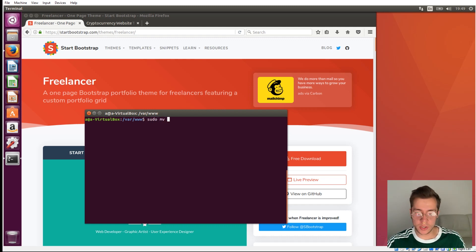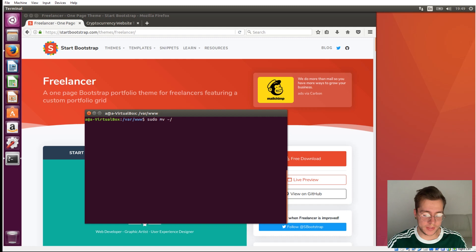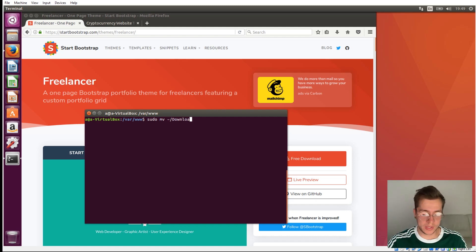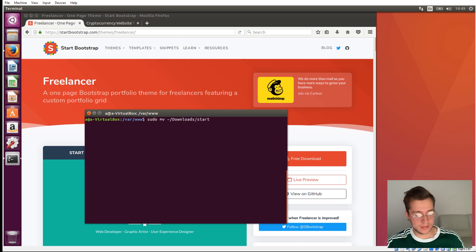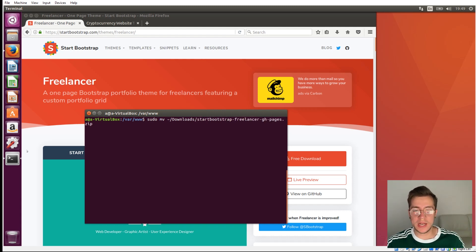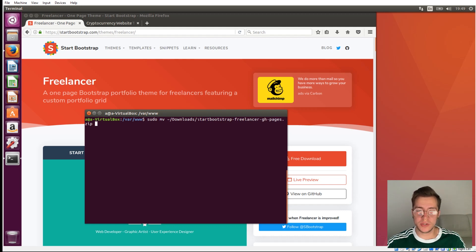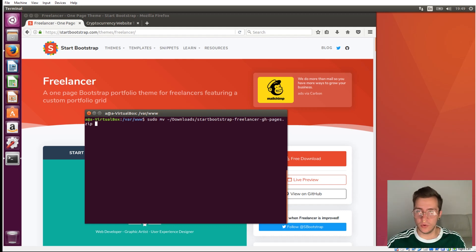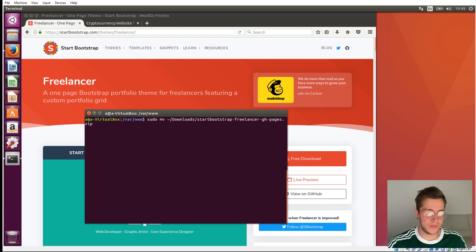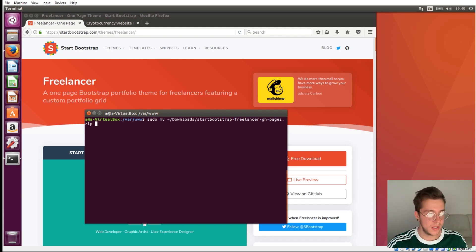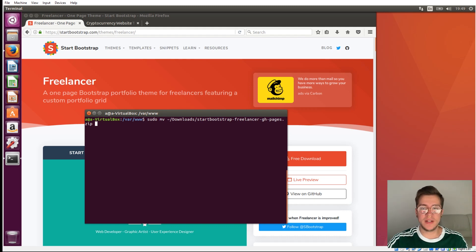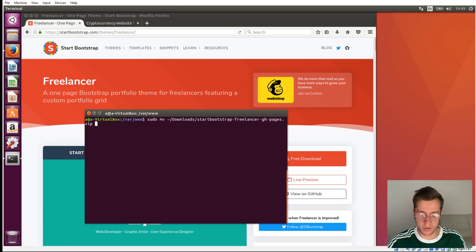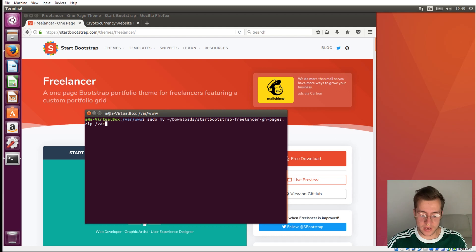Then we're going to go into our downloads folder by typing tilde slash downloads with a capital D, then slash start. I'm just going to click tab to autofill that because our Bootstrap theme is called start-bootstrap. So I just type start and hit the tab key to auto-complete the rest of that long title. Now that we've got what we're moving, we need a destination for where it's supposed to go. We're going to be putting that in /var/www, which is our web root.